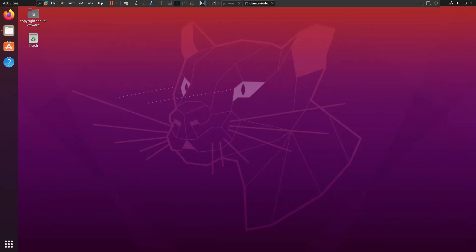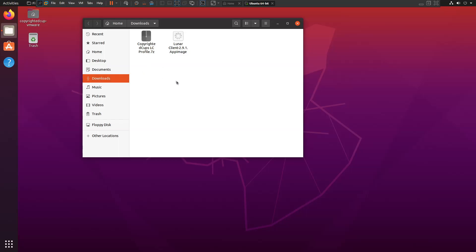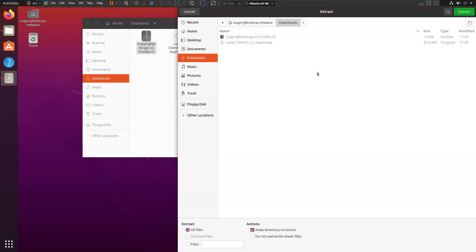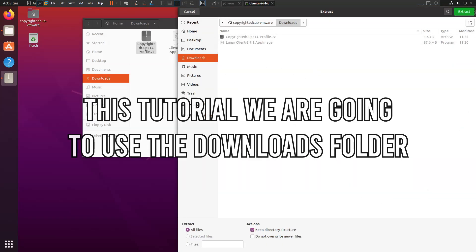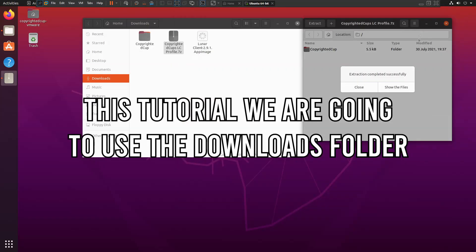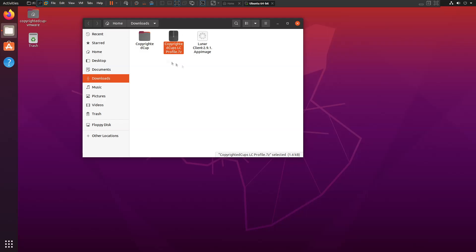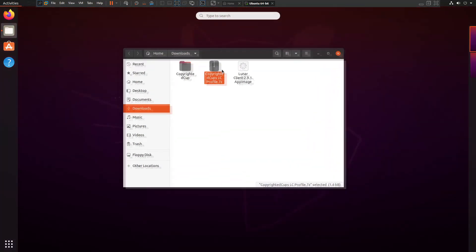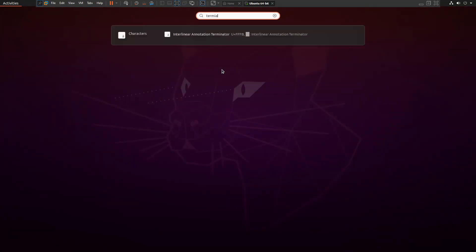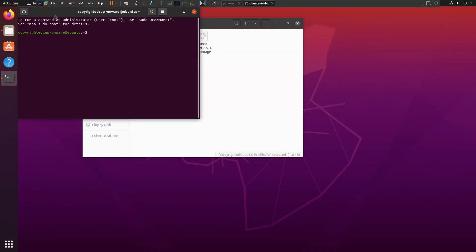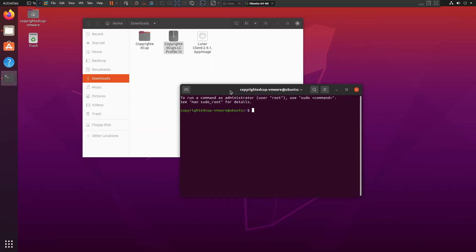Now what you want to do is go to your files to downloads where you downloaded the archive. You want to open that with your archive manager, click extract, extract it to your folder, and then we can open up the terminal.